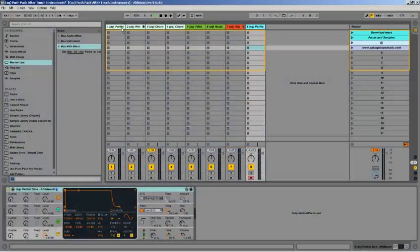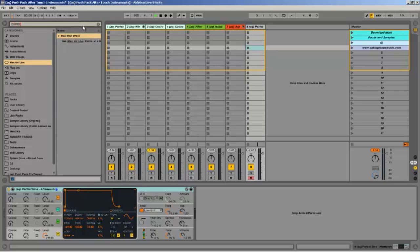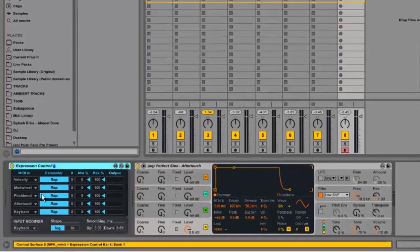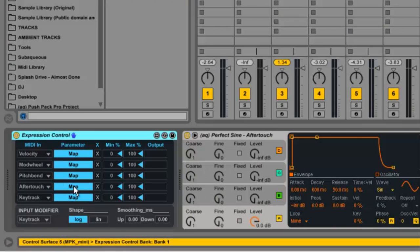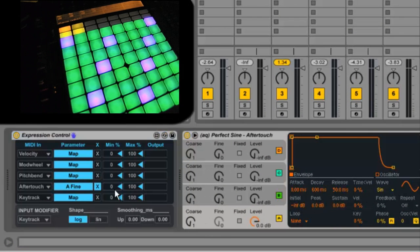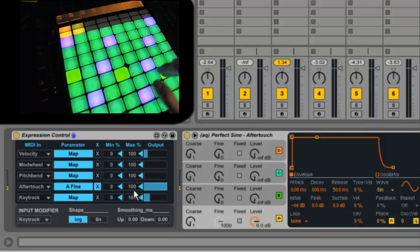Now let's look at using aftertouch with Push. The easiest way to work with aftertouch is with a Max for Live device called Expression Control. If you drag this into a track and press the Map button, you can map your aftertouch to any parameter. Then you can basically play and watch how that aftertouch is affecting it. Here's a little example of me playing with that.